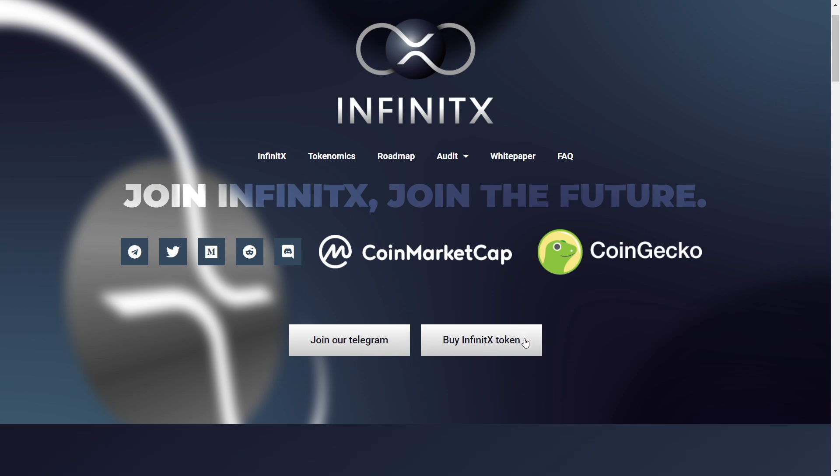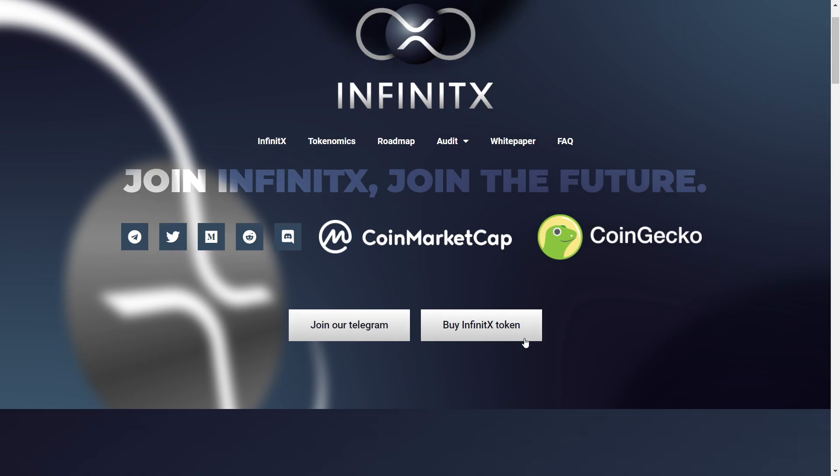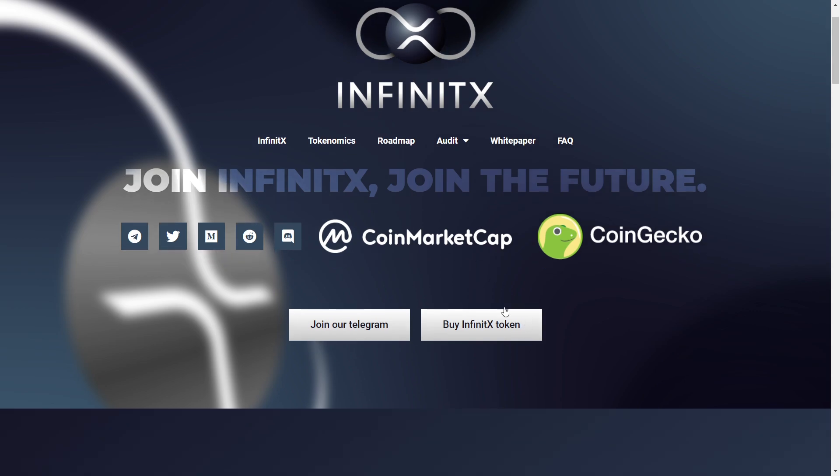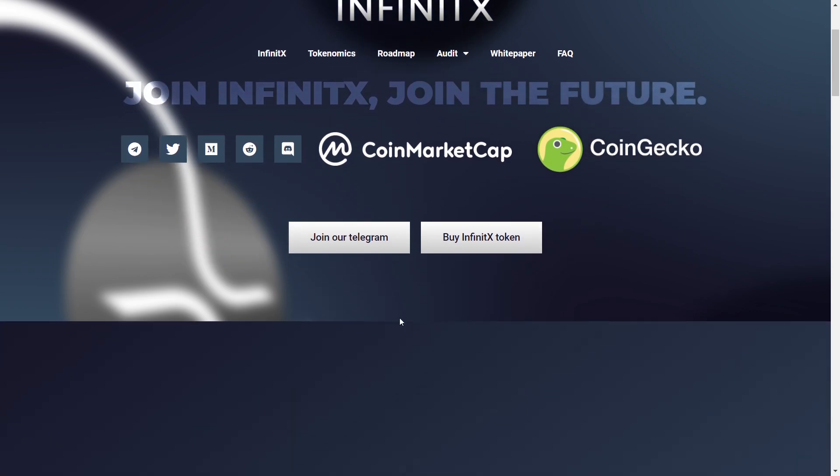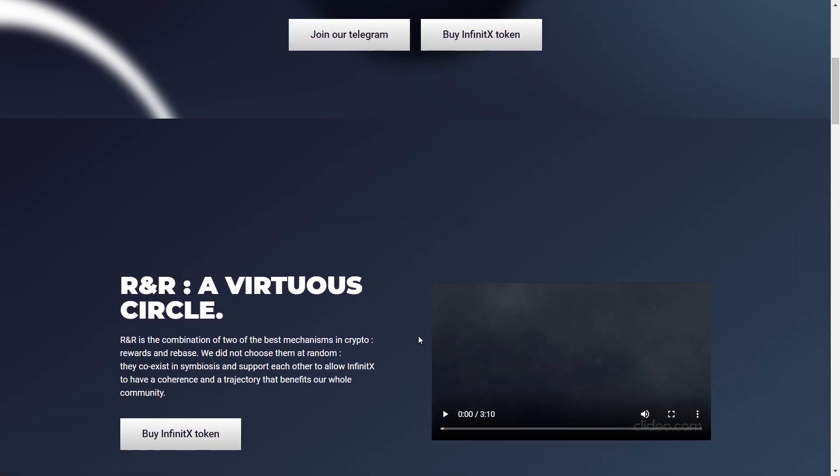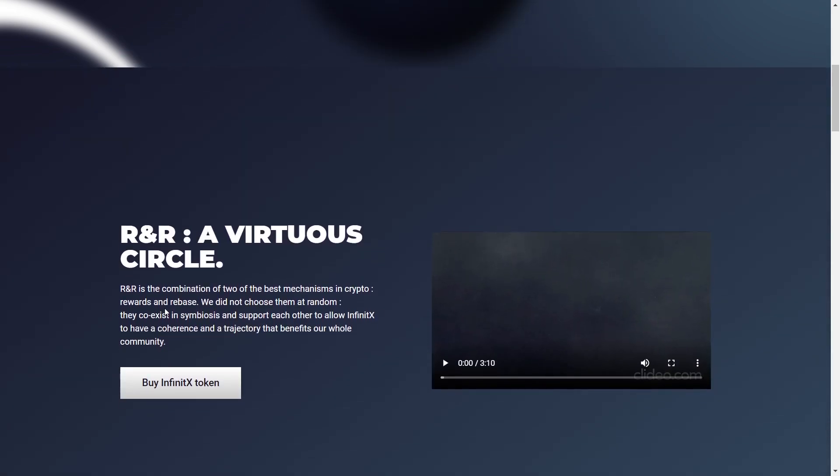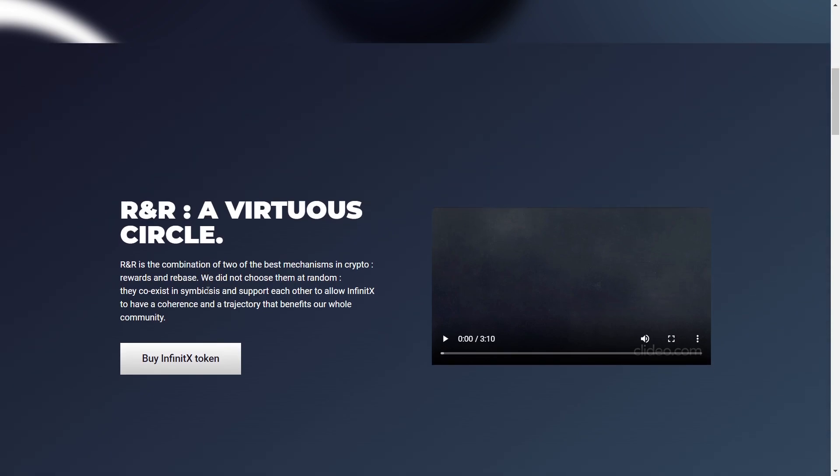Then you can also buy the Infinity X token on PancakeSwap. Really easily, straightforward and simple. So R&R, a virtuous circle. R&R is the combination of two of the best mechanisms in crypto, the reward and rebate.